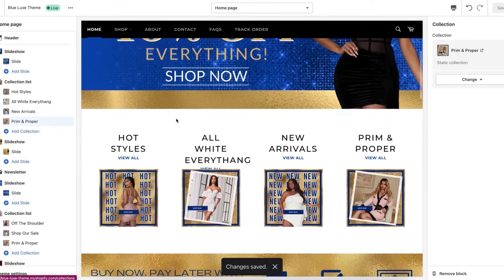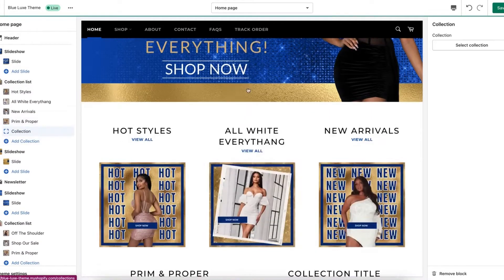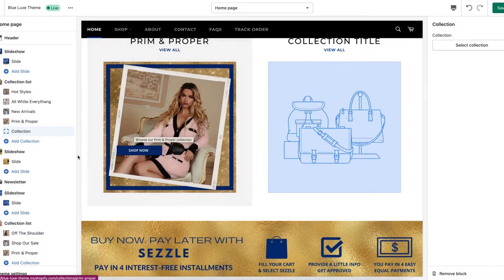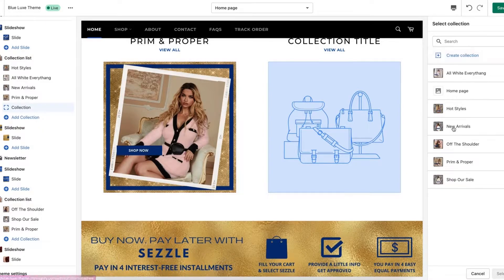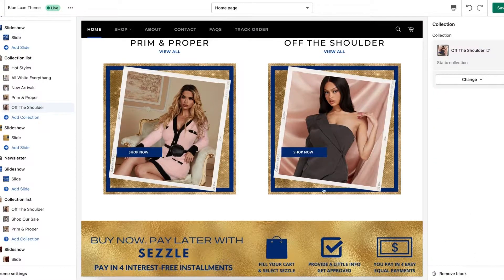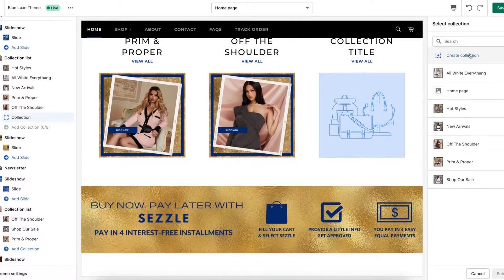The other thing to remember about collection lists is that only six collections can go into a list at a time. So I'm going to add the remaining collections just so you can see that. I'm going to add the Off the Shoulder collection up here, and I'm also going to add the Shop Our Sale collection. So let's add another collection, select it, and then Shop Our Sale.